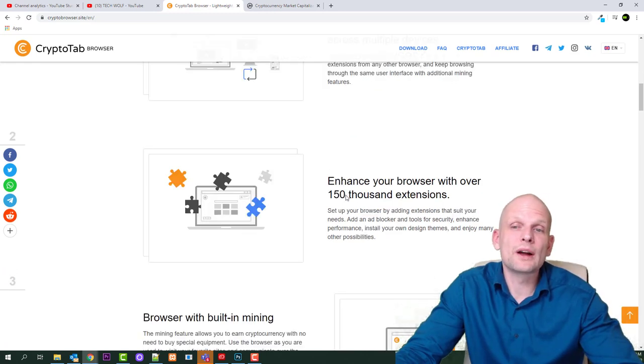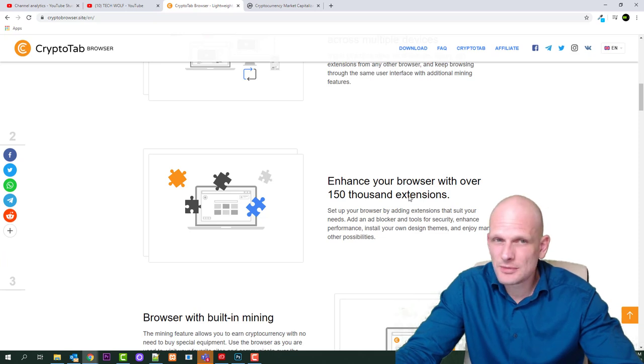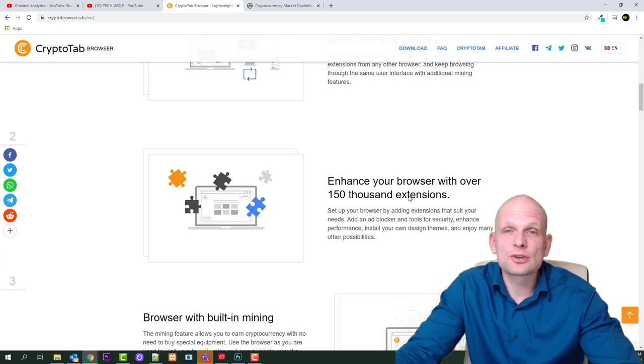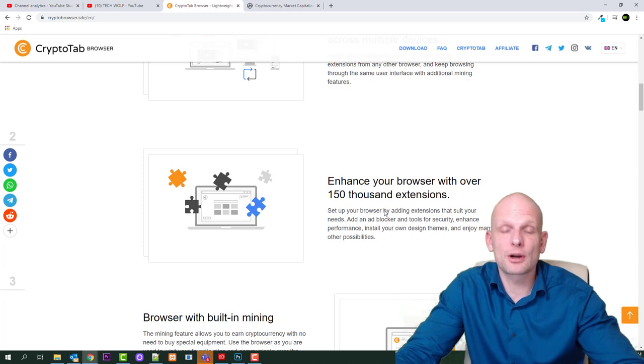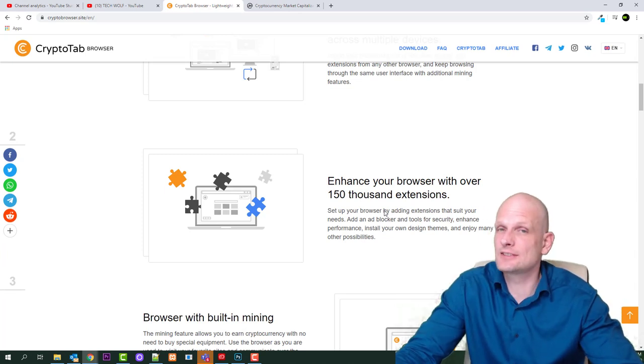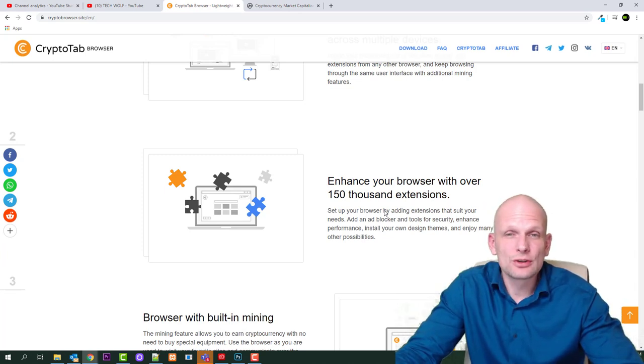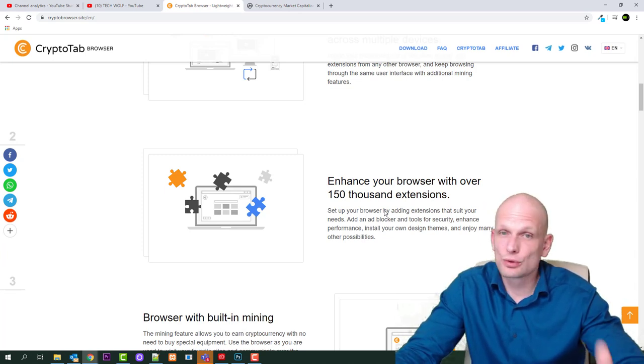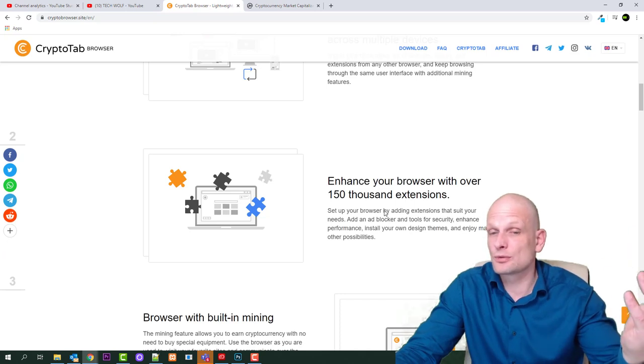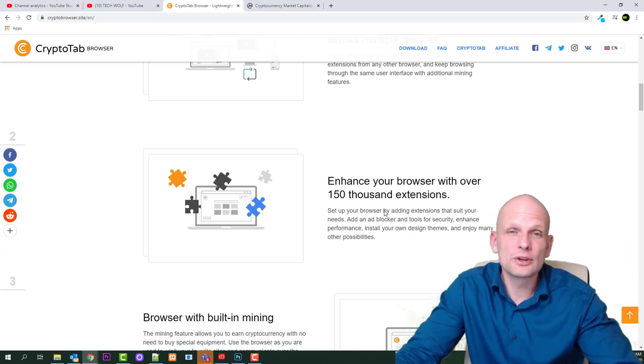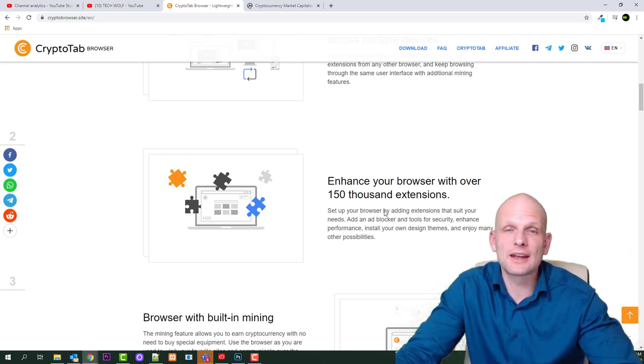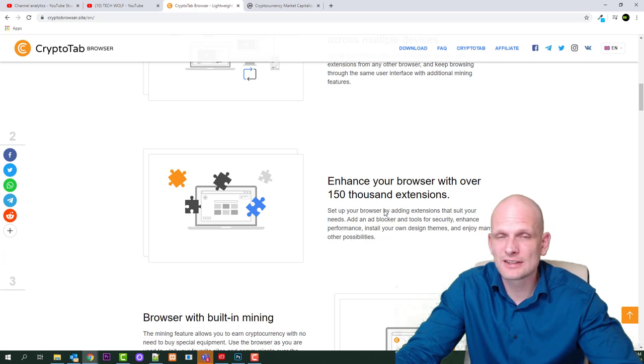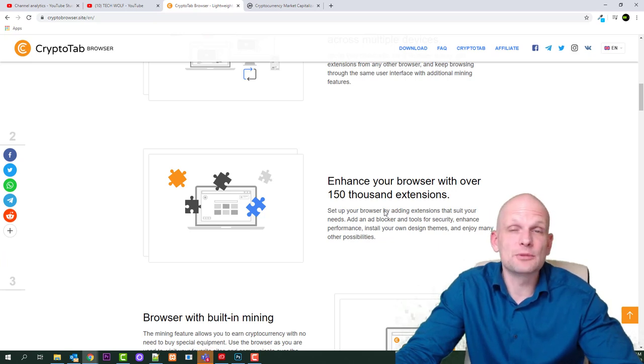Another thing is enhance your browser with over 150,000 extensions. This means that you can use the same apps which you are using with your Google Chrome on CryptoTab browser. And at the same time you can use this browser and make money. So why not do it and why would you use any other browser which doesn't pay you?